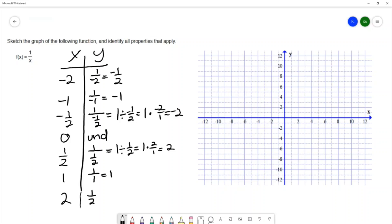So 1 half is the reciprocal of 2. I have a list of ordered pairs: negative 2 and negative 1 half, negative 1 and negative 1, negative 1 half and negative 2, 1 half and 2, 1 and 1, and 2 and 1 half.